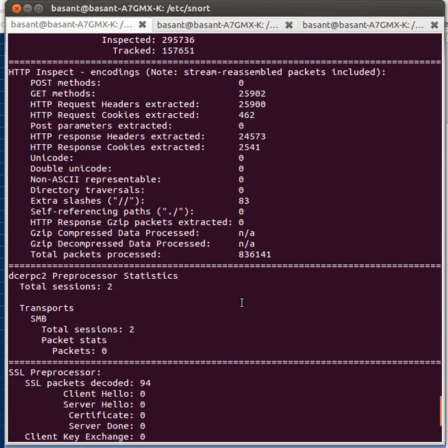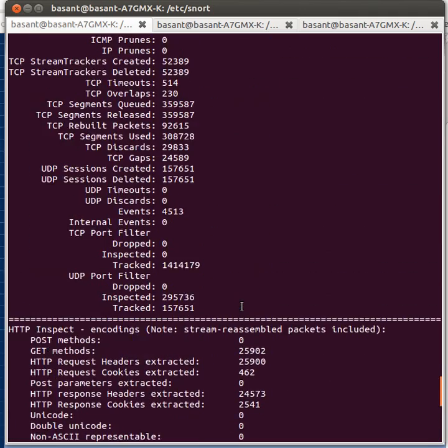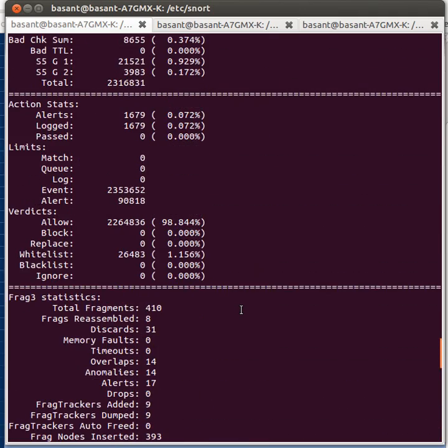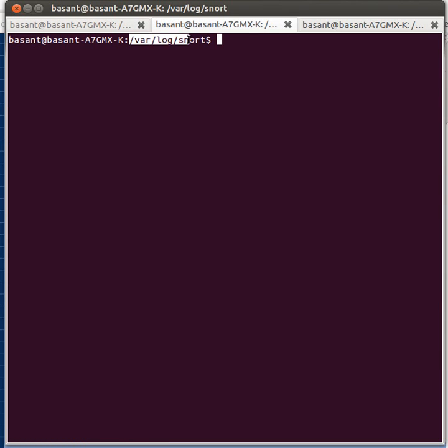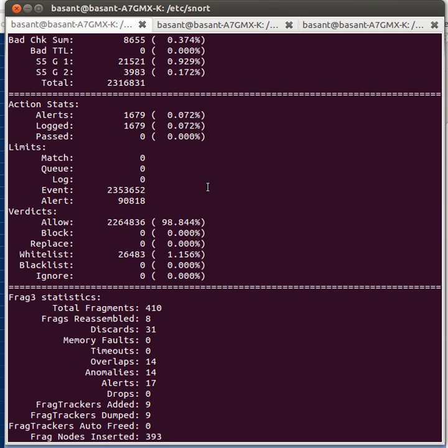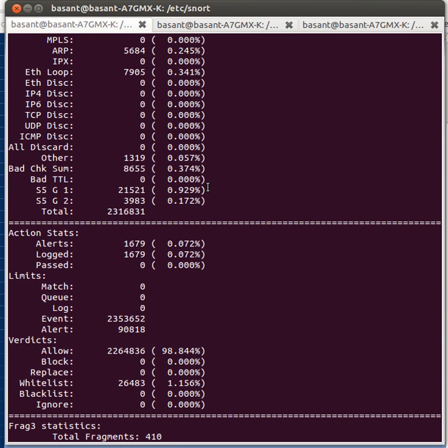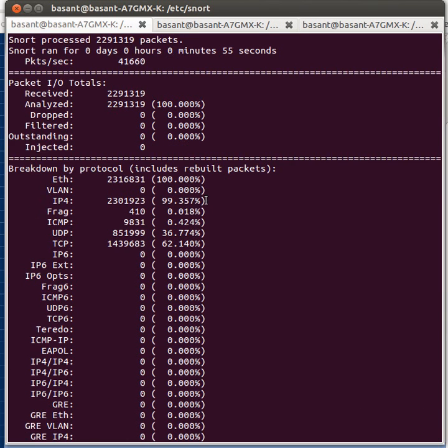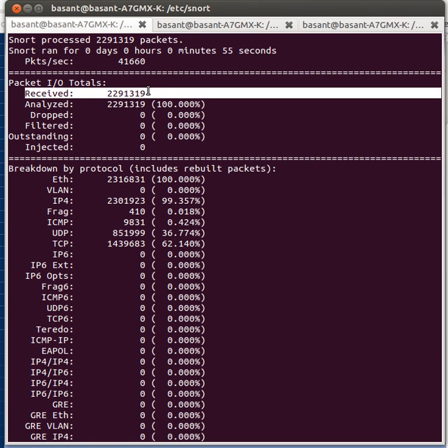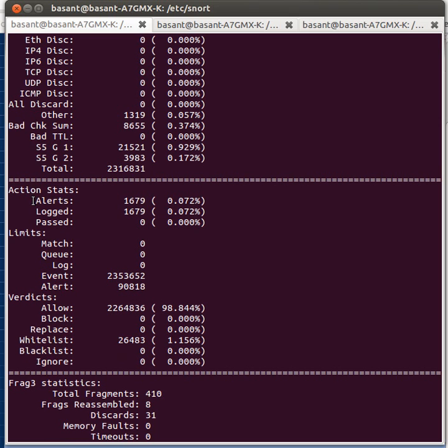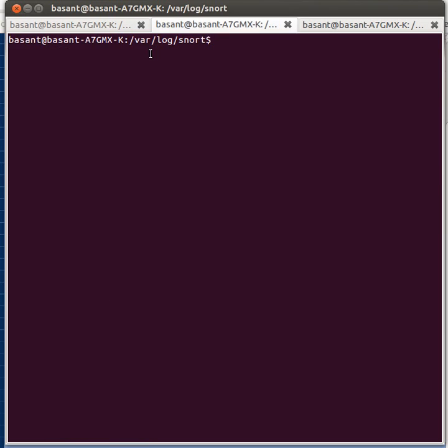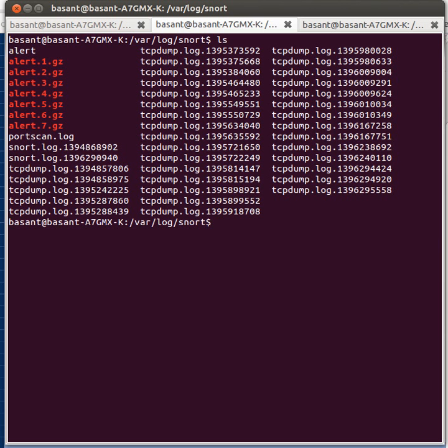Now let's go ahead and see how many attacks it has detected. Here you can see it has detected this many alerts and has logged them to this particular folder. It has analyzed this number of packets and out of that it has logged this many alerts. If you do ls here, these are the alarms that were logged.